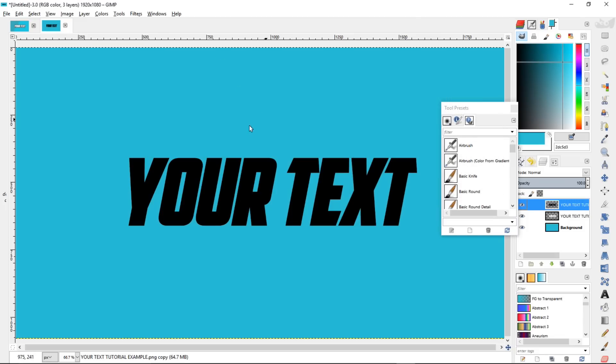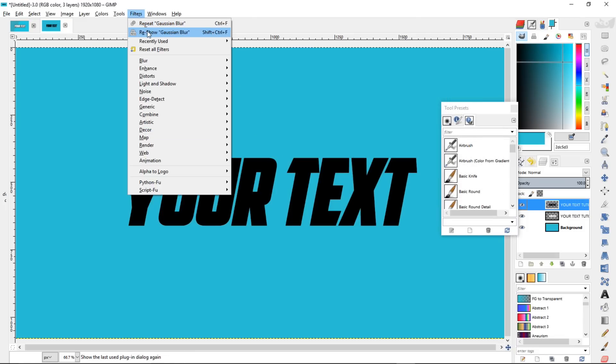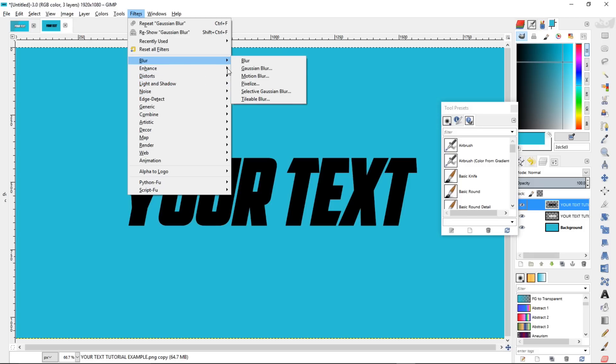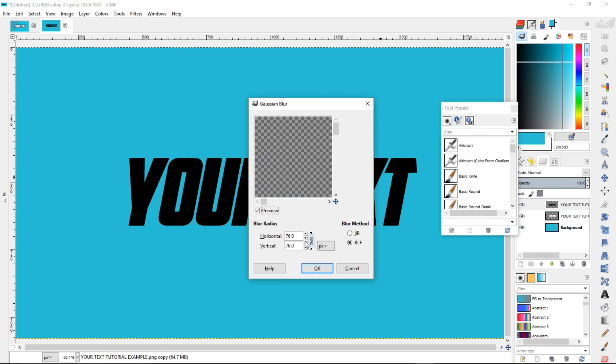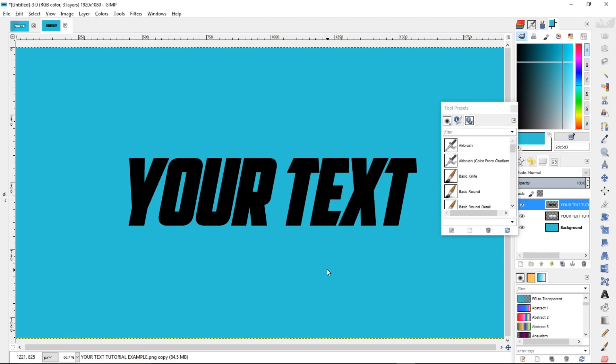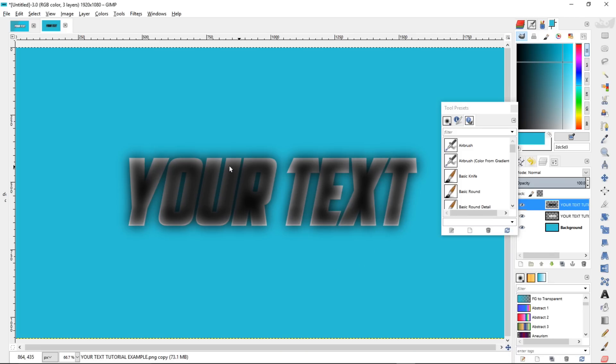Now, we're going to blur this up. So click Filters, Blur, Gaussian Blur. And you want to make sure both the horizontal and vertical values are set to 76, and click OK.